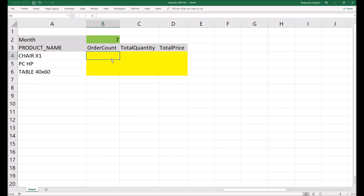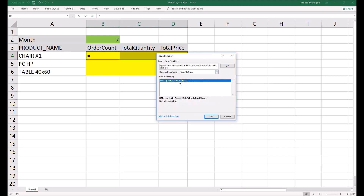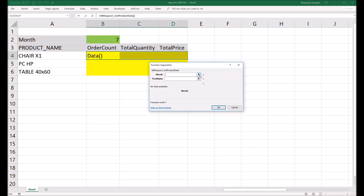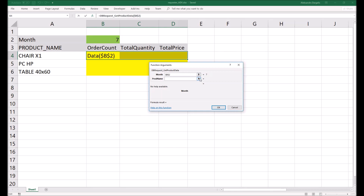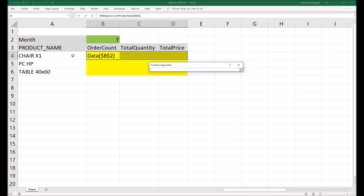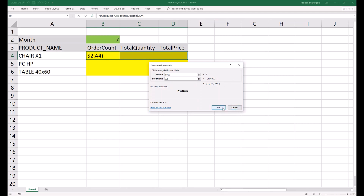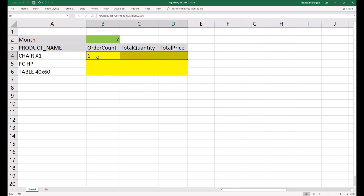In Excel we need to create formulas. Select three cells for one row and go to Functions. In Functions, choose User Defined Functions and you'll see the function we just created in Visual Basic — DB Request Get Product Data. For the months argument, choose the cell where the month is entered, and press F4 to make it an absolute reference. Then specify the product name from the first column of the row.